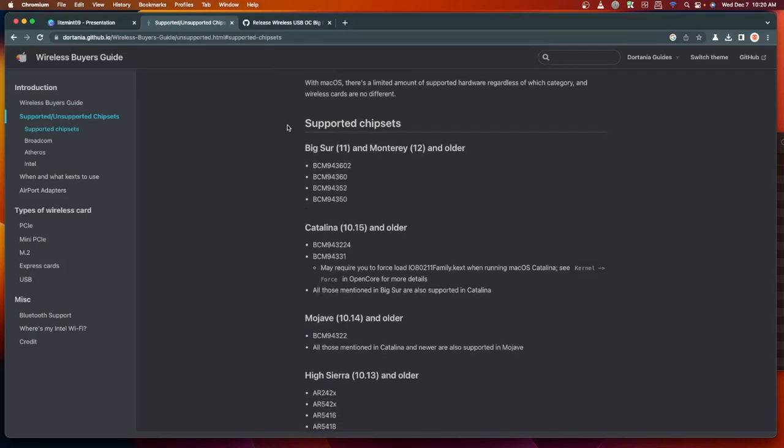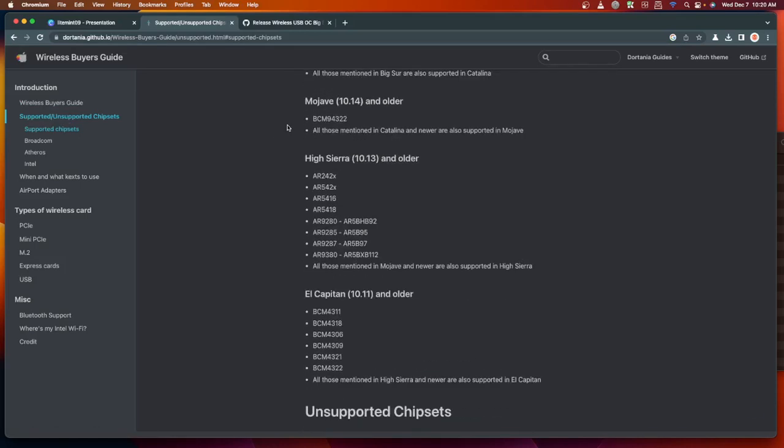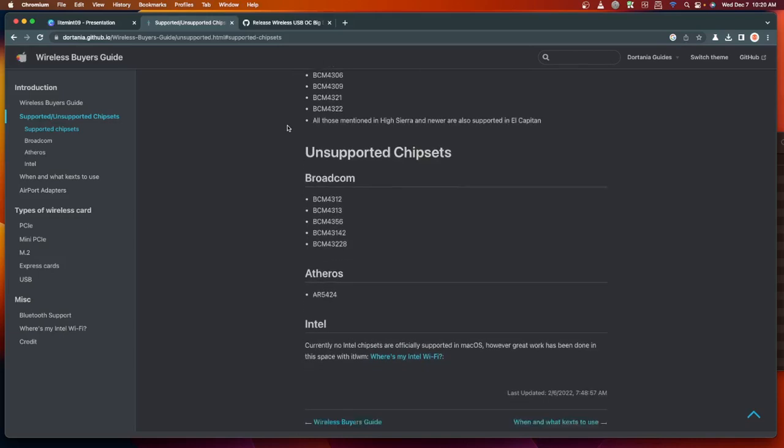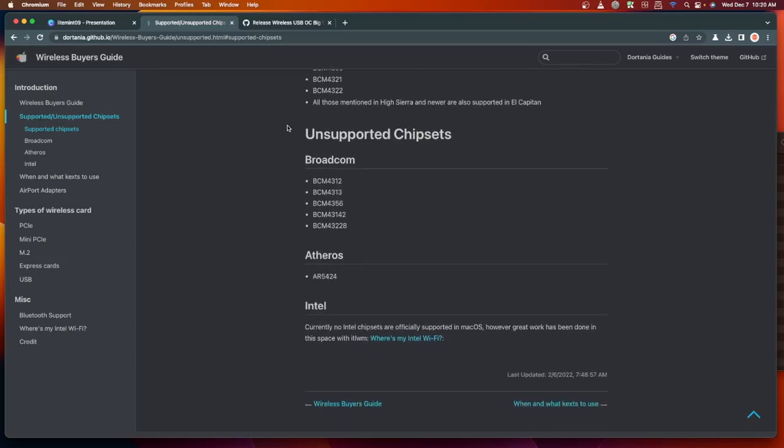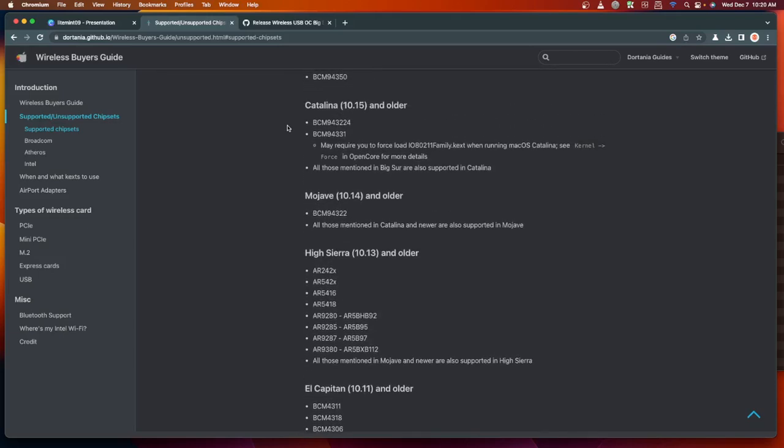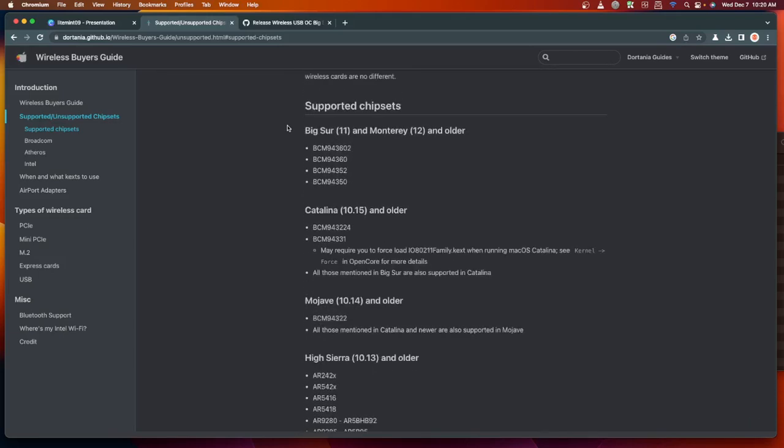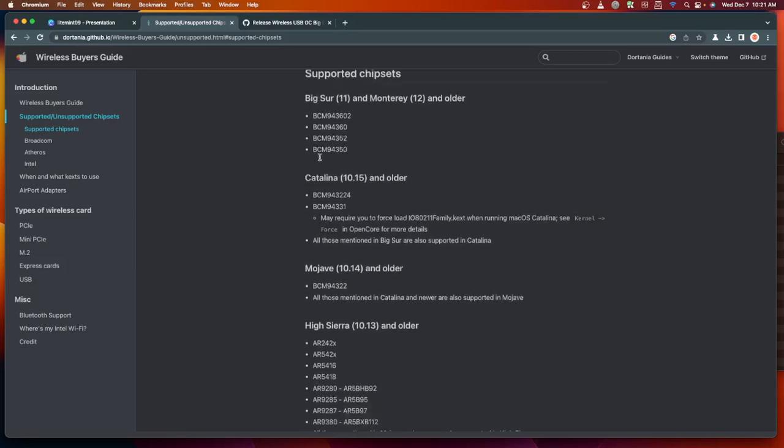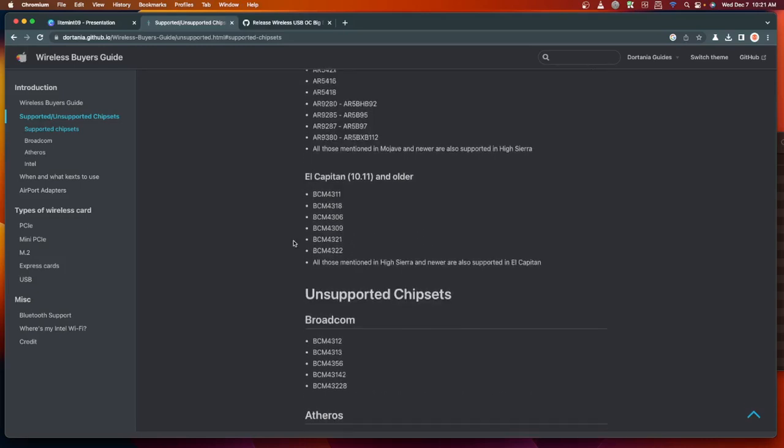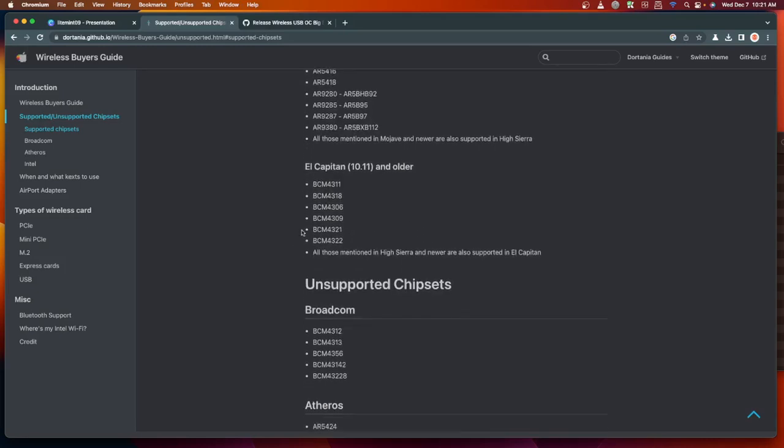From here we can see the list of Wi-Fi adapter cards that you can use or even the unsupported ones. Some of the Wi-Fi cards or chipsets will work on certain macOS versions like this one. Some have High Sierra, the Atheros Wi-Fi cards, then the Broadcom or even Intel.